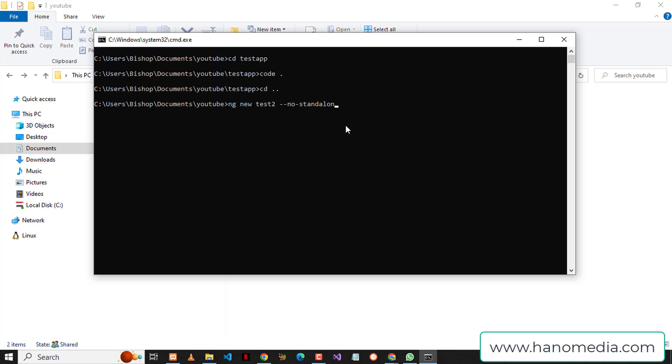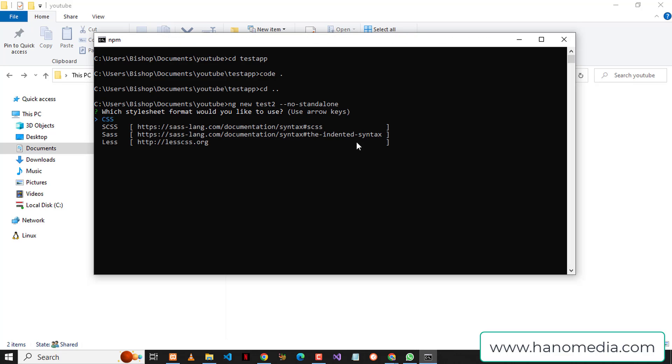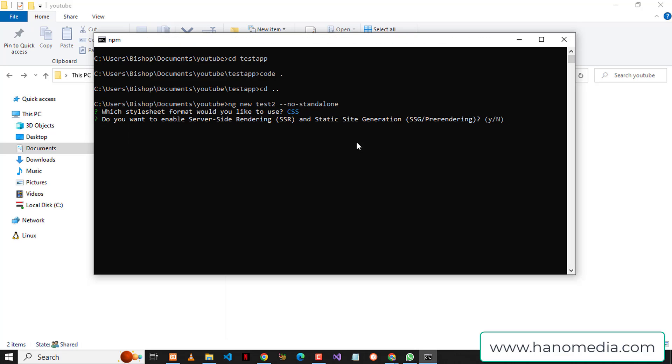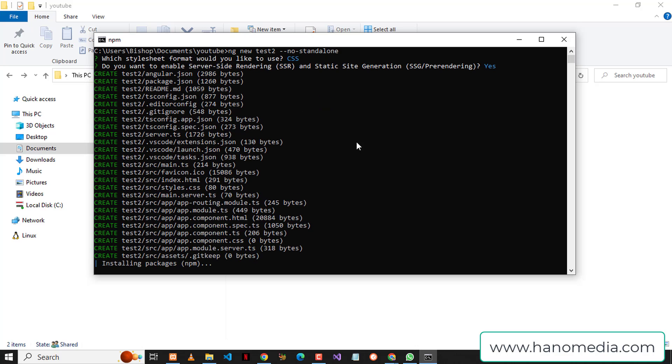Remember to add this one because this is the one that is going to bring back our module or our app.module.ts. I'm going to go ahead and press enter, choose CSS, and also enable server-side rendering, then press enter.